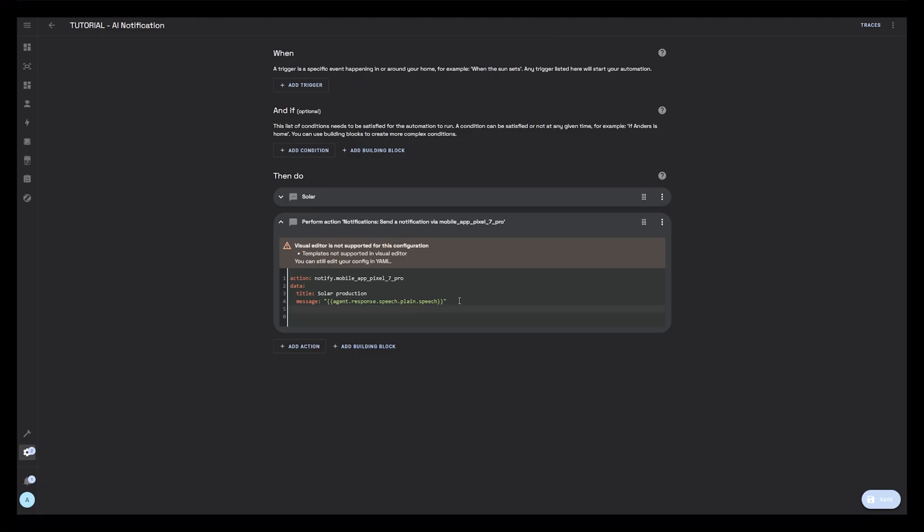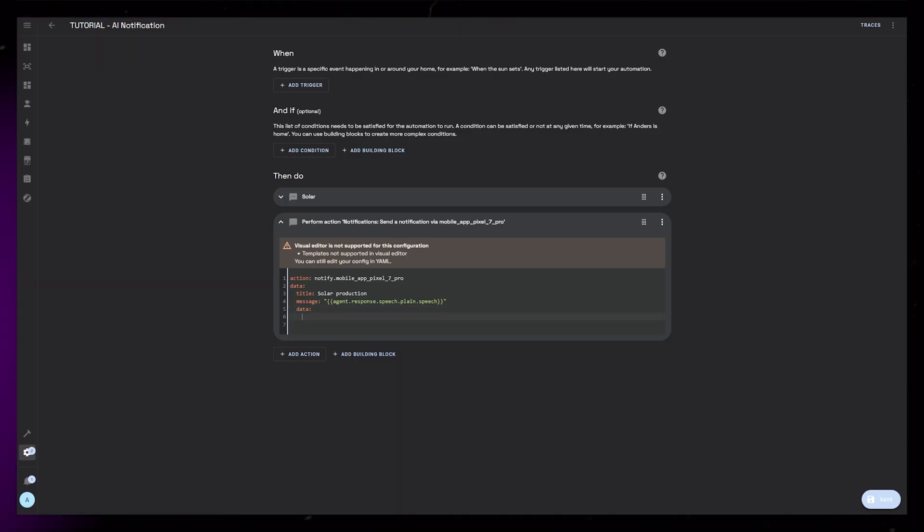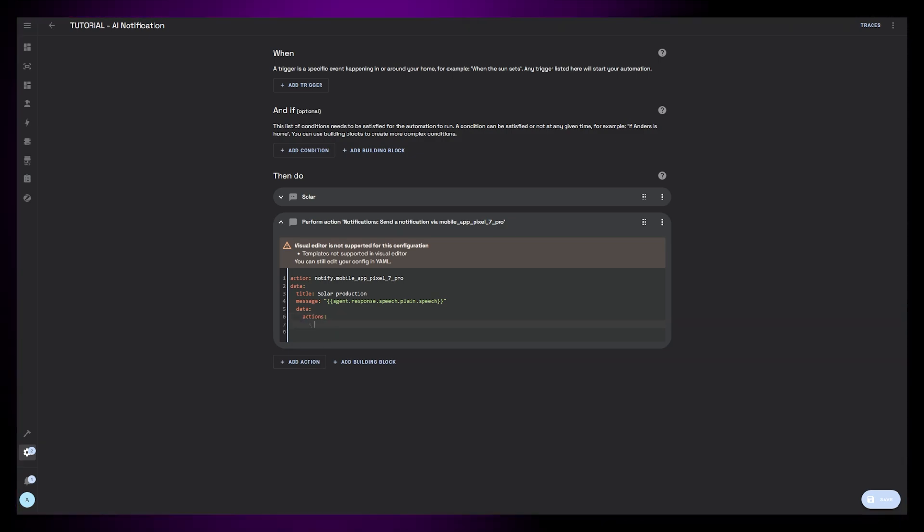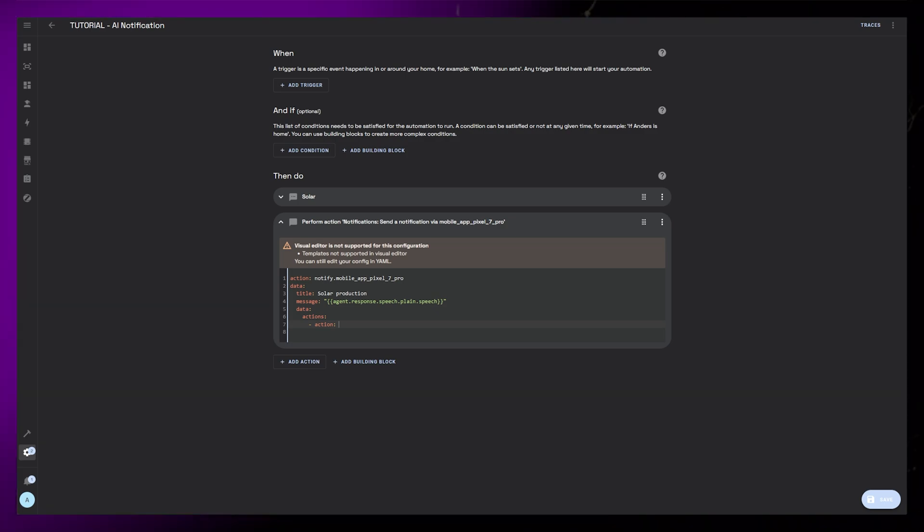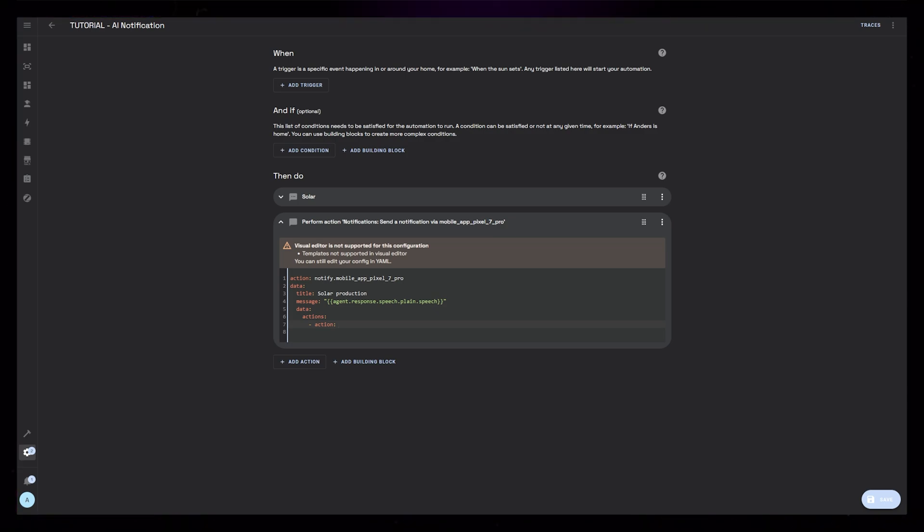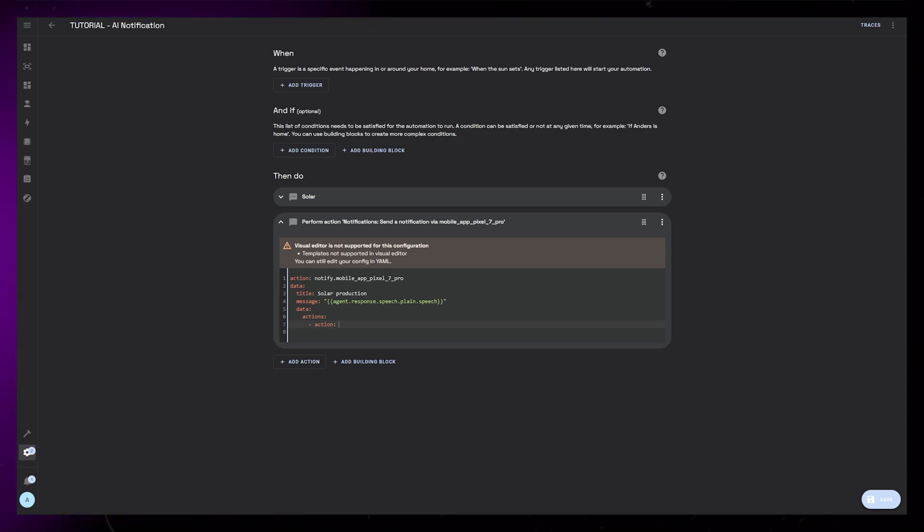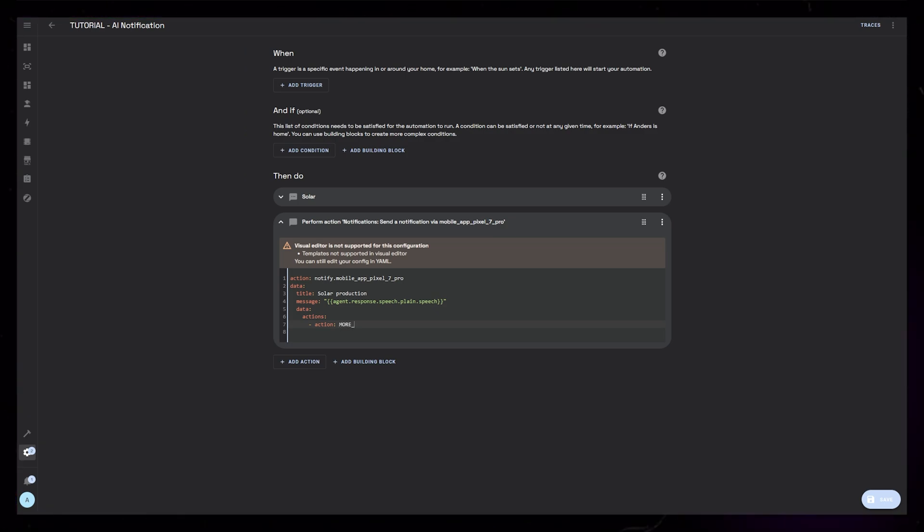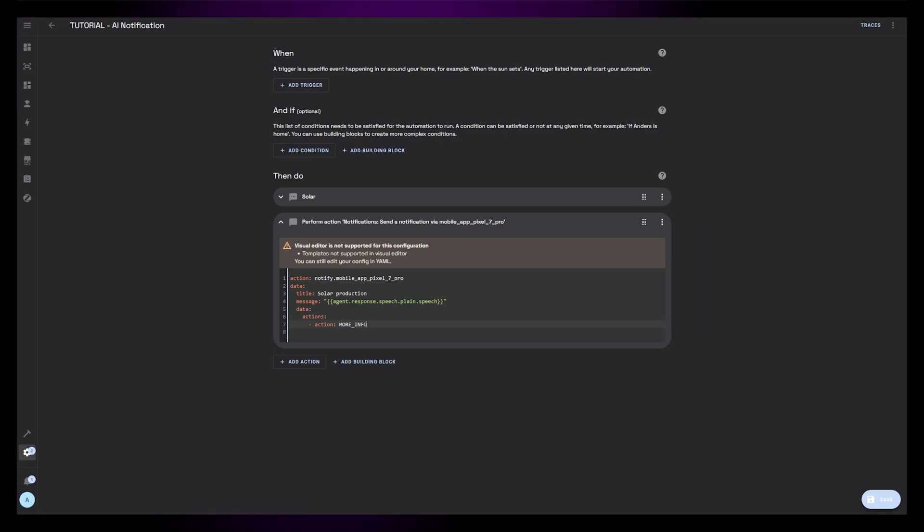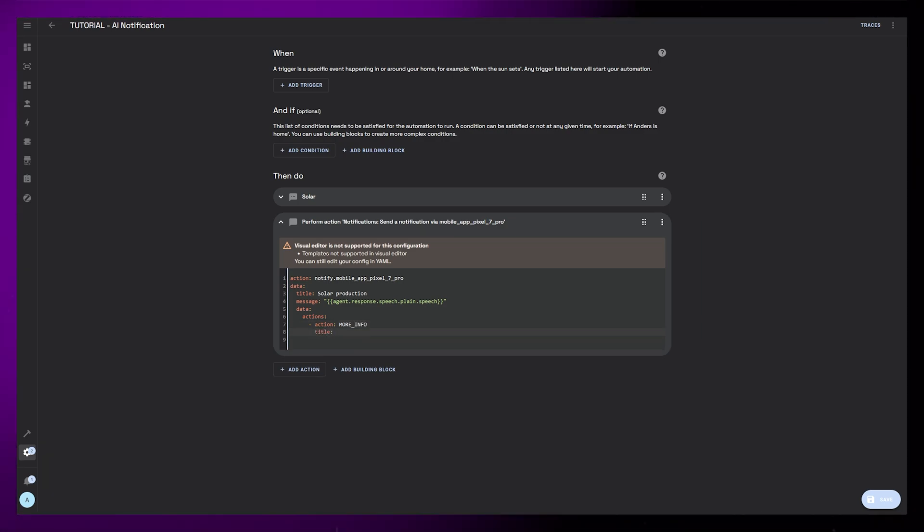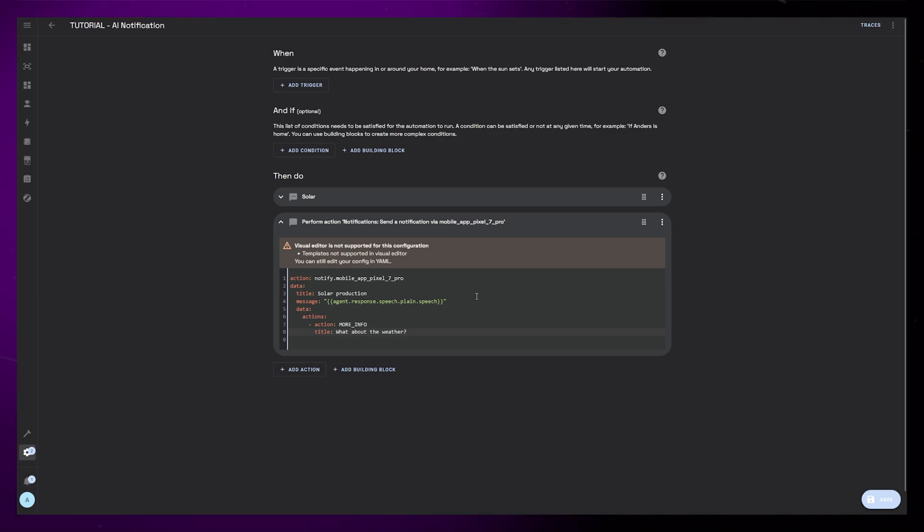We can do this by adding a little more code to the notification part of our automation. Underneath the message, let's add a new data section. Here we can add actions. And underneath that again we can add our first and in this example only action. We need to define an action. This needs to be capital letters. I just named mine more underscore info. Then we can give it a title. The title is going to be the text visible in the button.